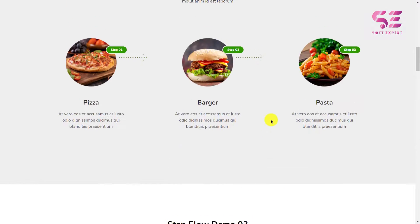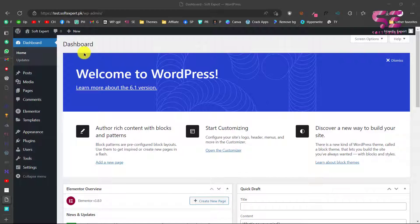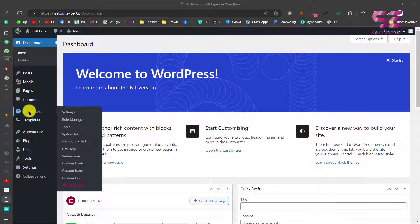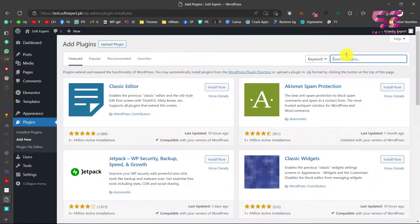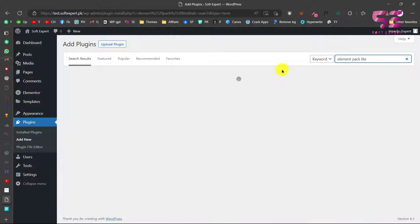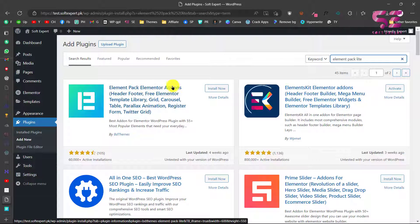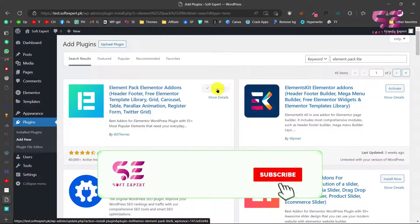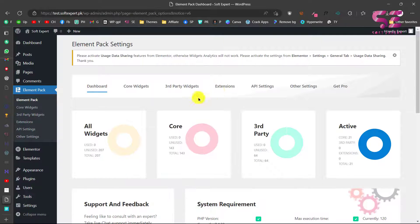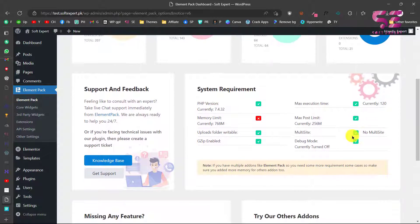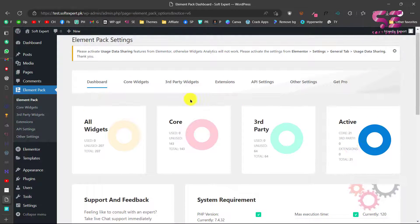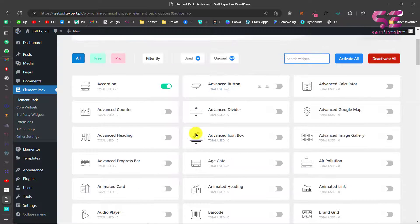You can design any of these and customize them based on your needs. Now let me show you how to make these. Here in the WordPress dashboard, the first thing you need is Elementor, and then you need to install another plugin. Go to Plugins, click Add New, and search for 'Element Fake Light'. You will see the Element Fake Elementor Add-ons plugin, which has header and footer, free Elementor templates library, and more. Install and activate it. Once activated, it takes you to a dashboard where you can see all widgets — core widgets, third party, and active.